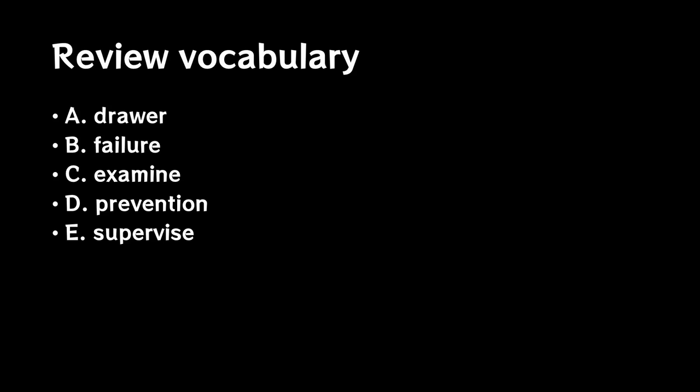Please tell me what prevention means. Please tell me what supervise means.